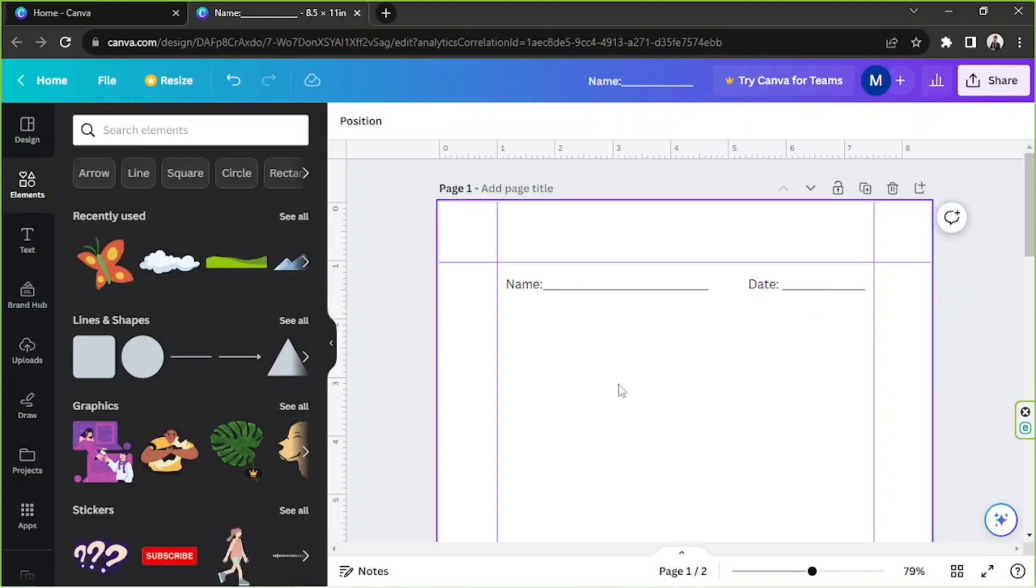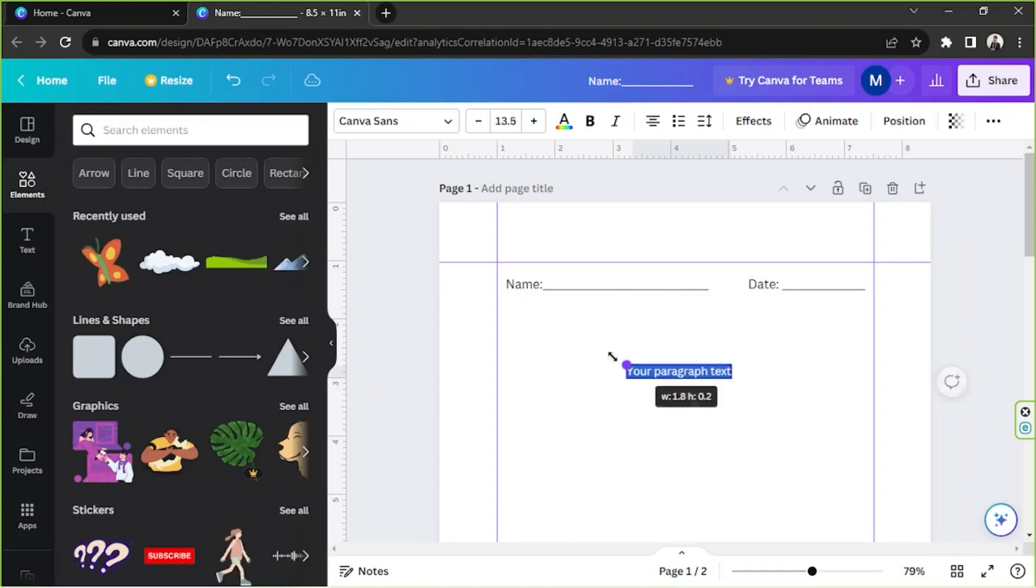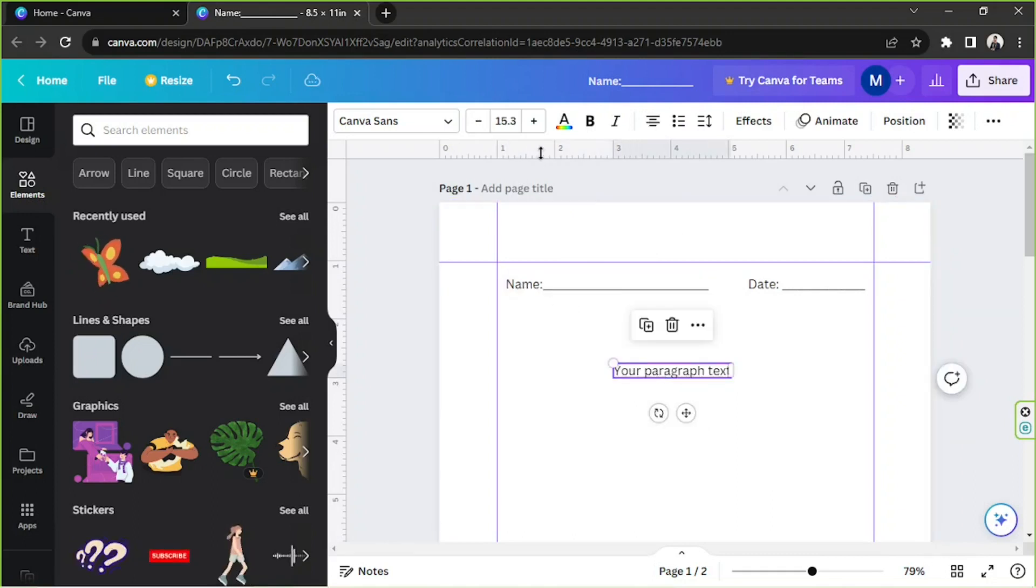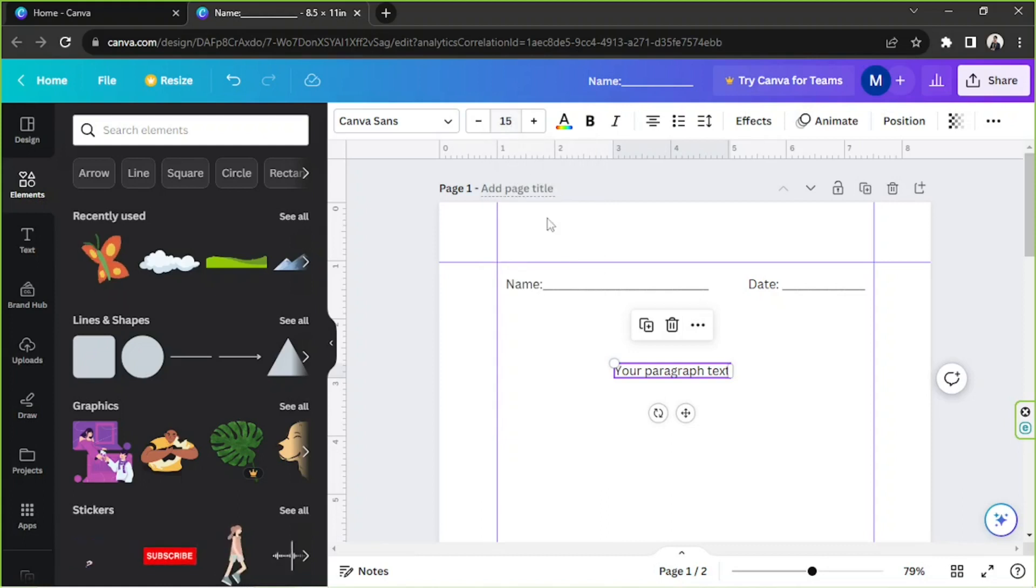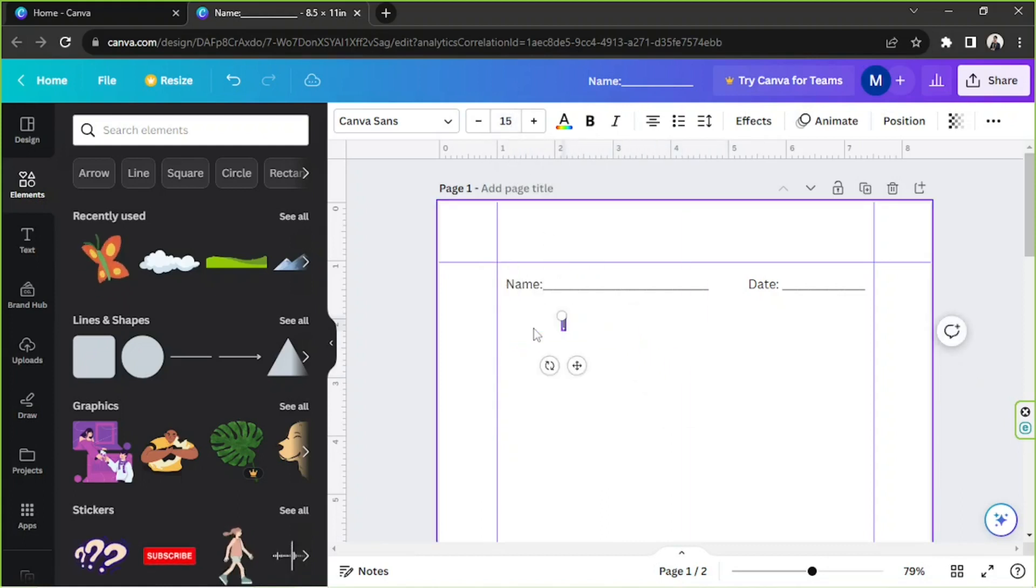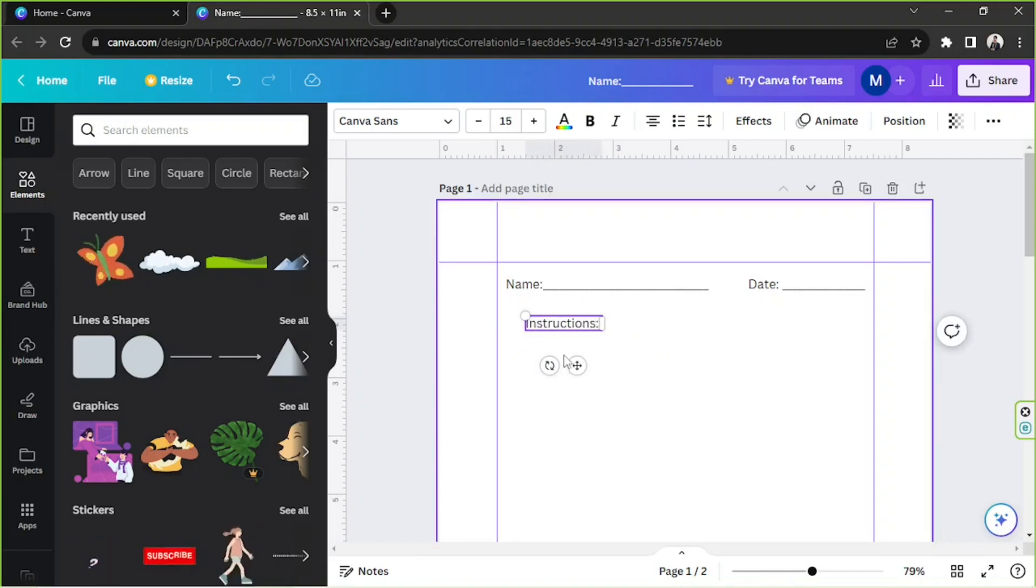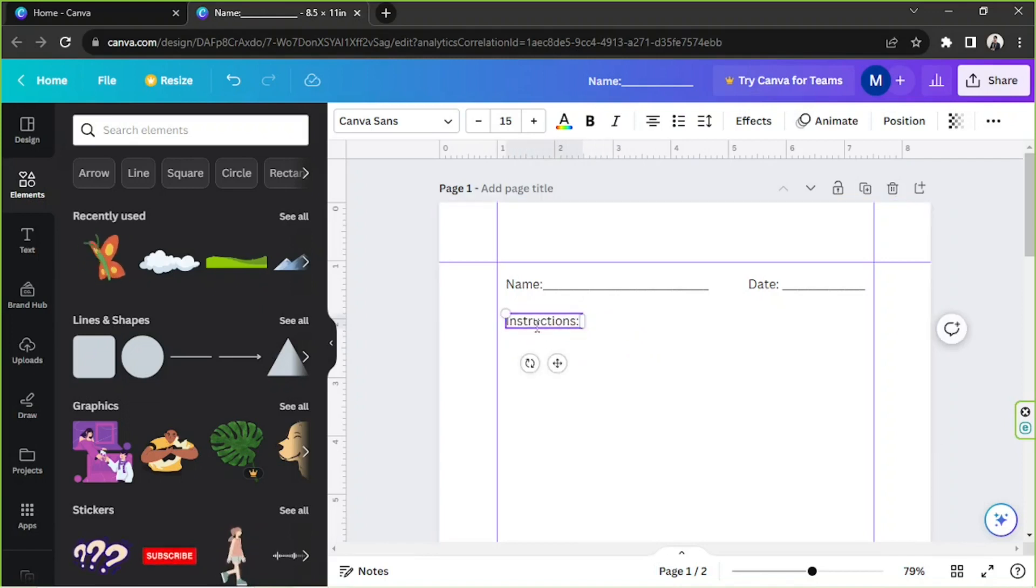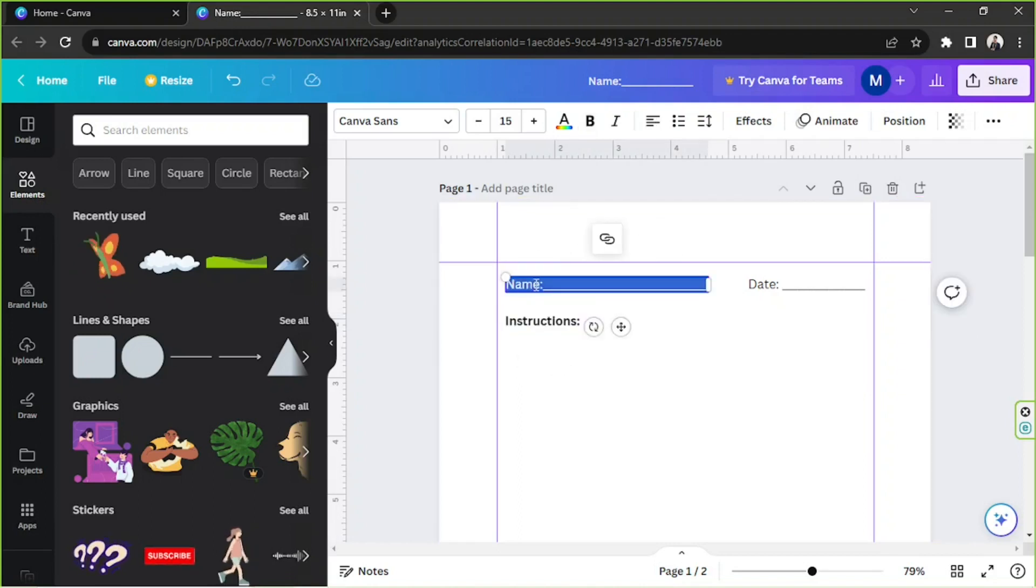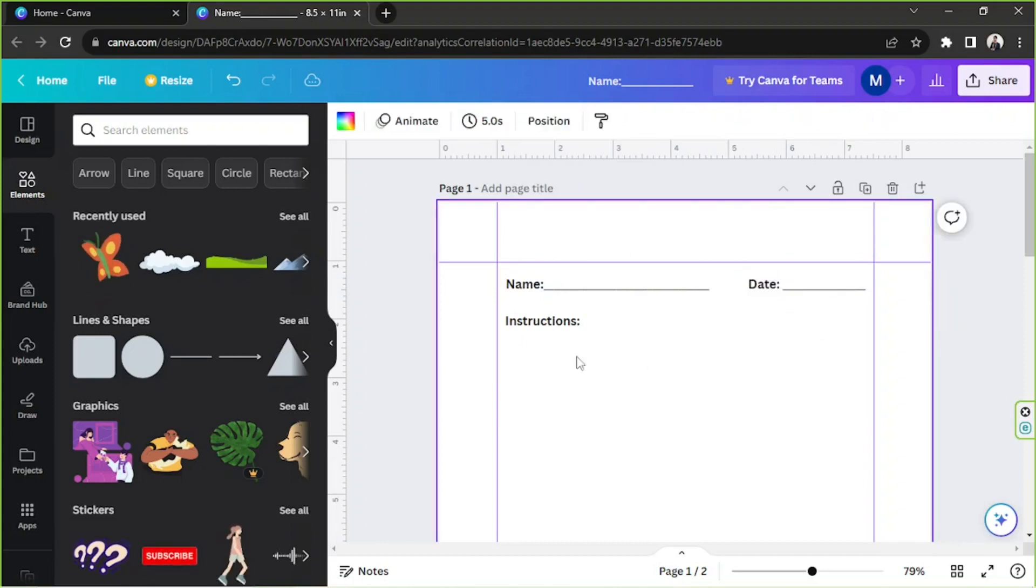Okay, and now we can add another text box, make this 15 as well, and place instructions over here. Perhaps we can turn it to bold. This one as well, turn it to bold, as well as this one.